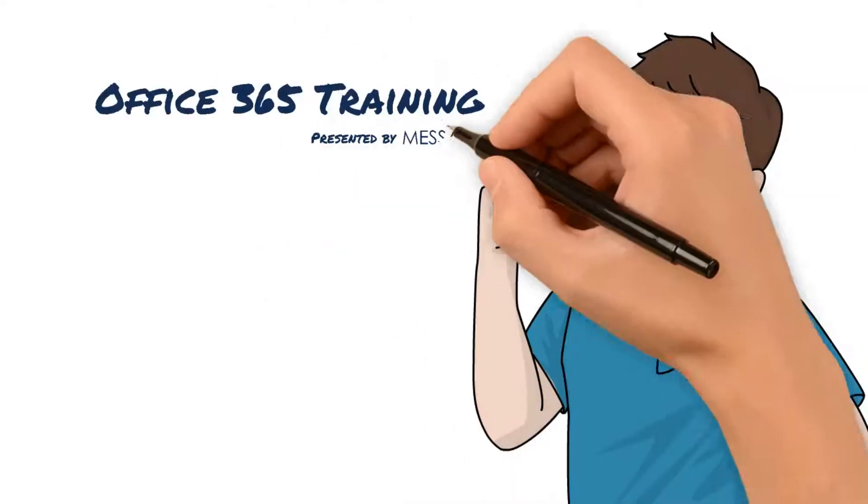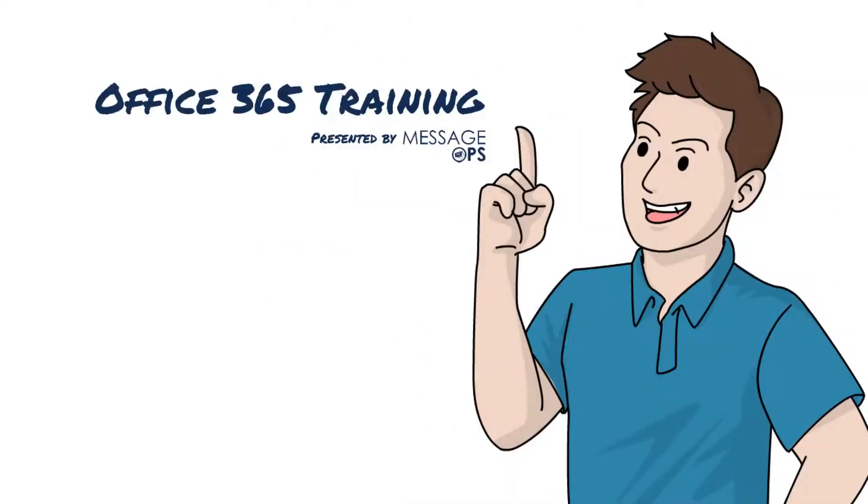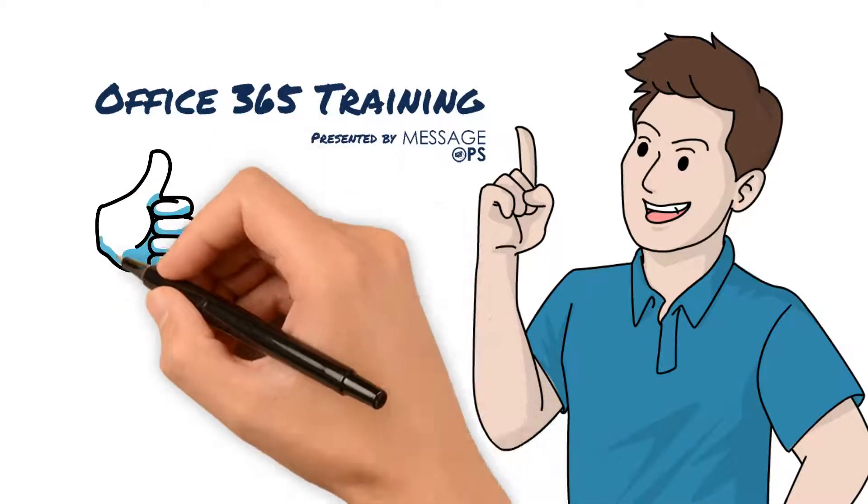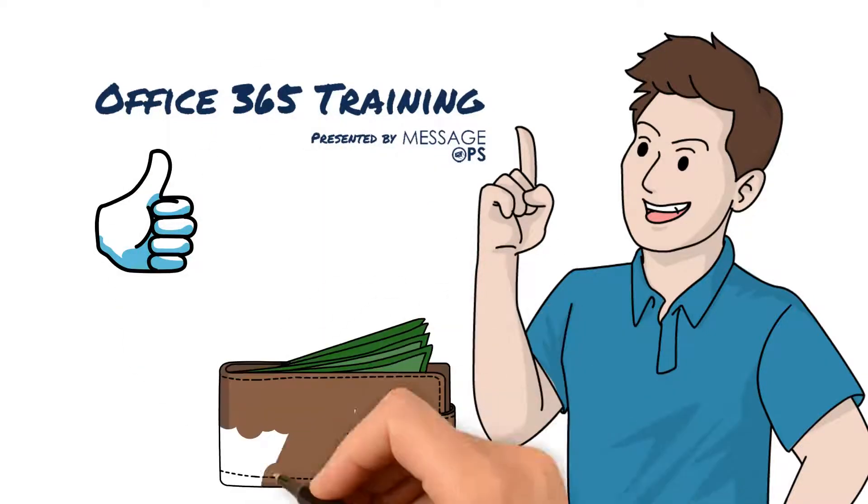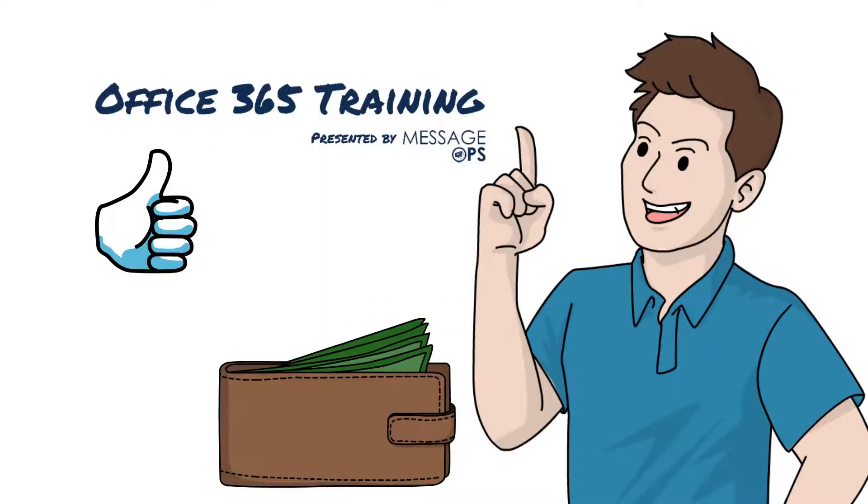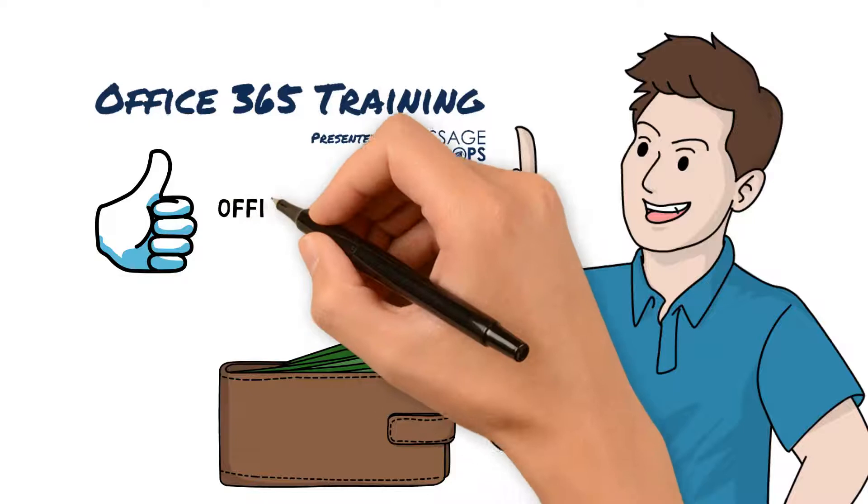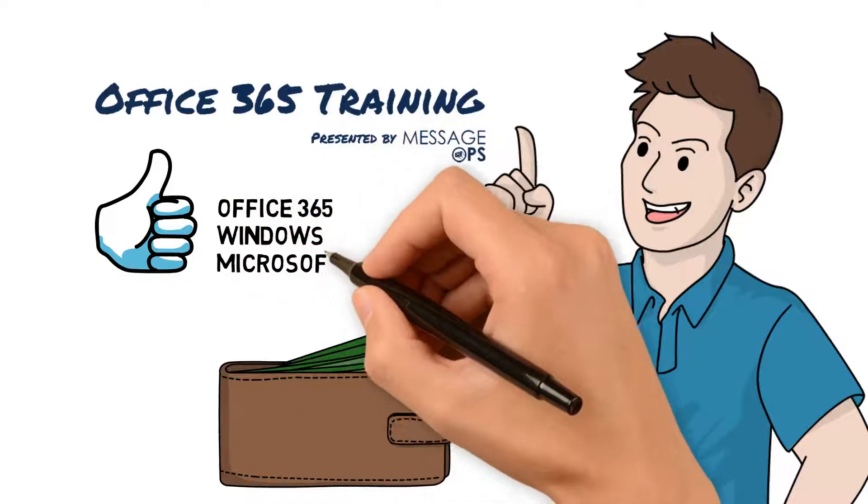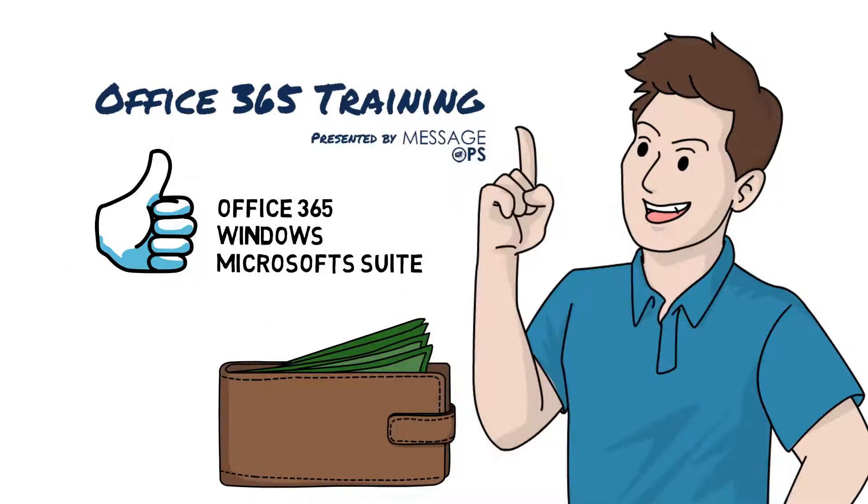The Office 365 training platform from MessageOps is the most comprehensive and affordable training platform for lessons on Office 365, Windows, and Microsoft Suite of Office products.